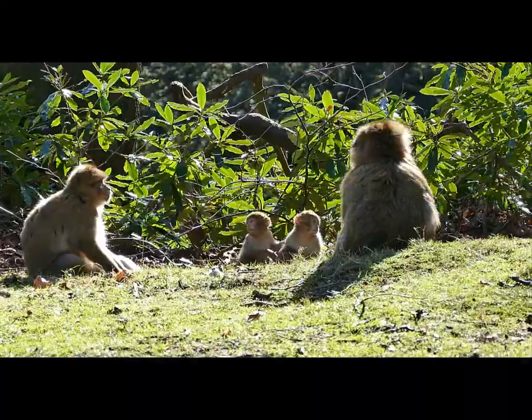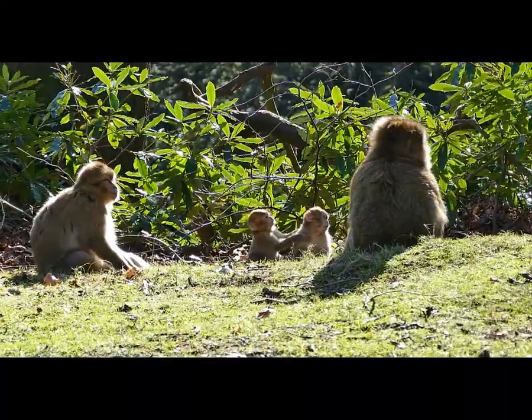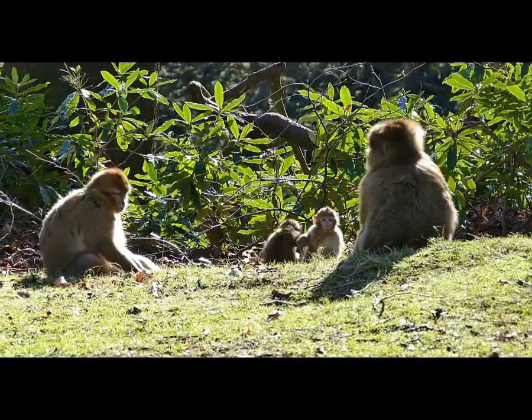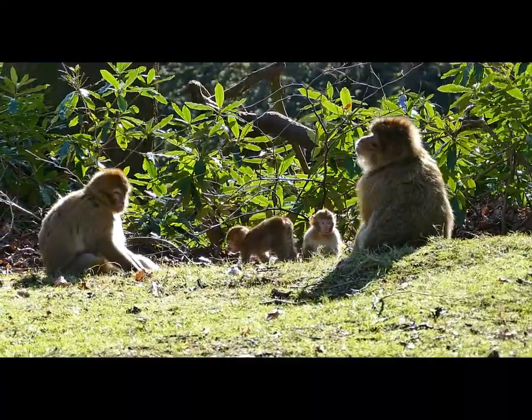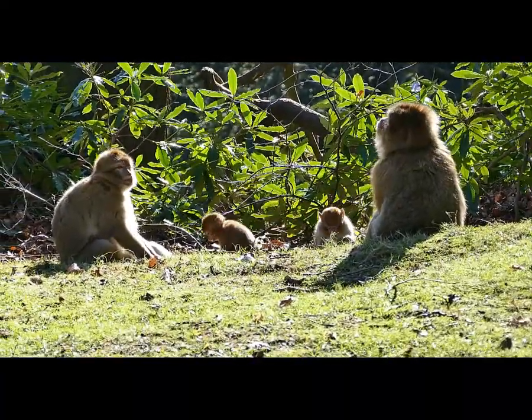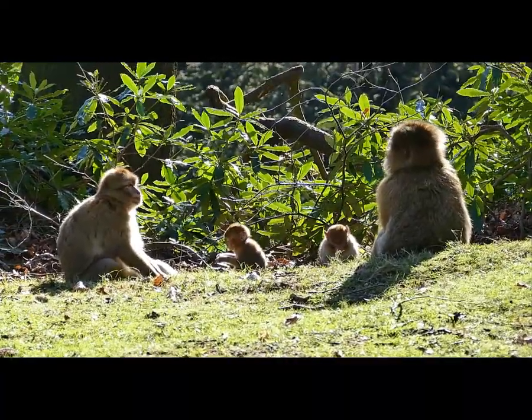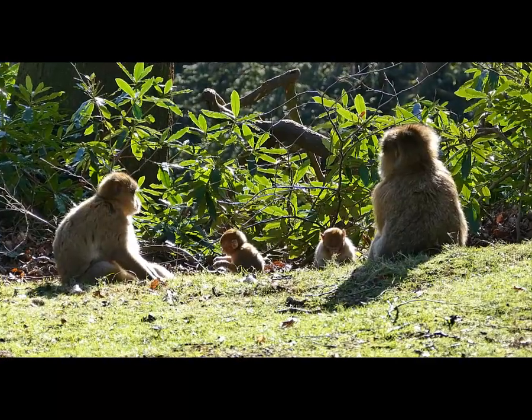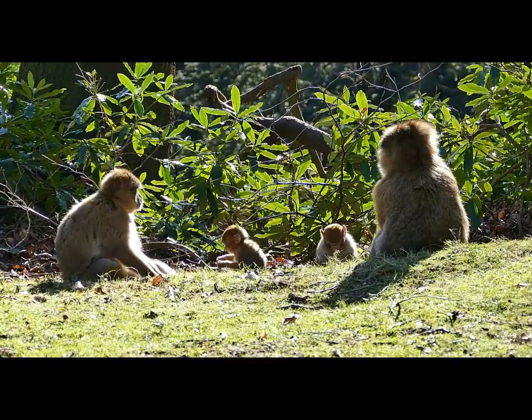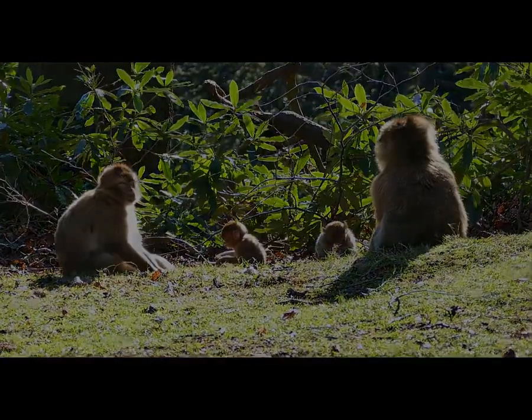This concludes the session on getting started with Windows 10 and using the Type to Learn program. Until next time, you have a wonderful day. Don't forget to like Miss Clemente's video. She likes positive energy.